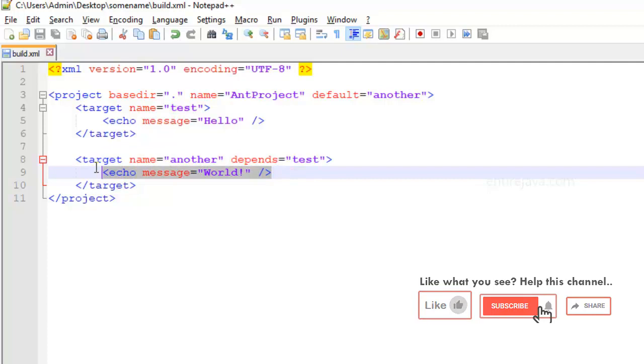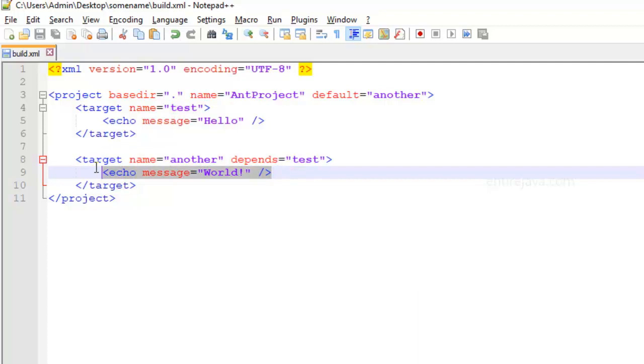We're actually going to take a real-time example of this when I'll show you how to write the build.xml for our project. But for now, this is a very simple example.